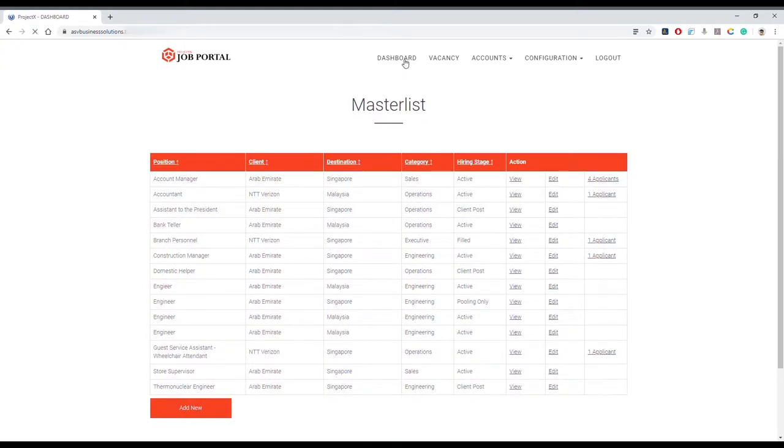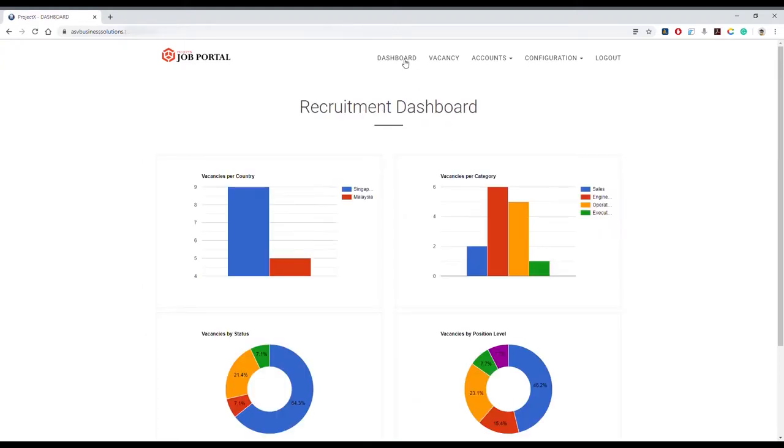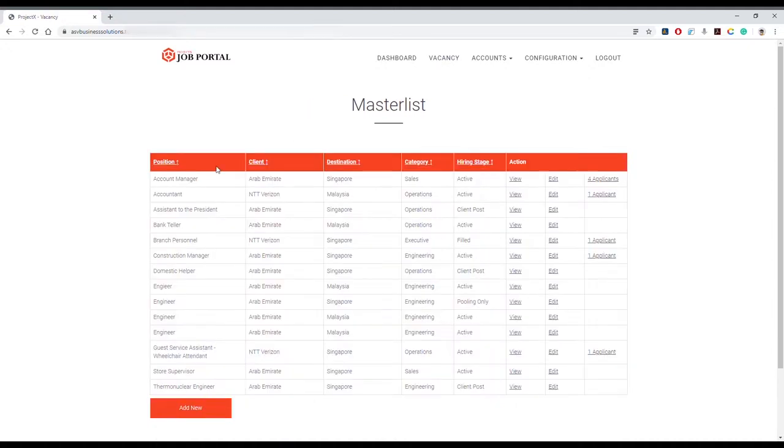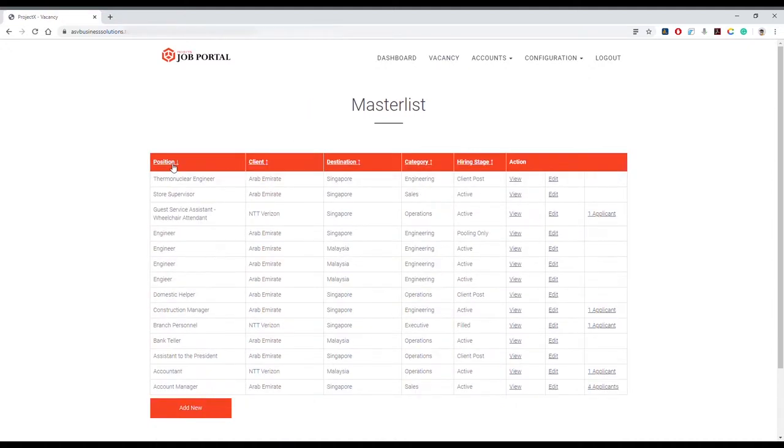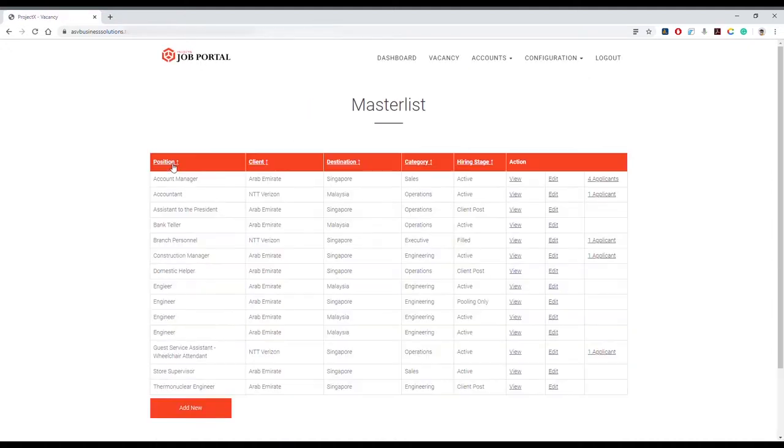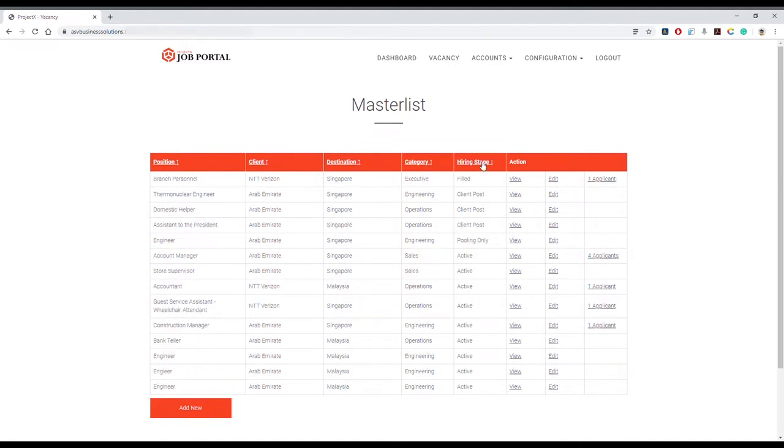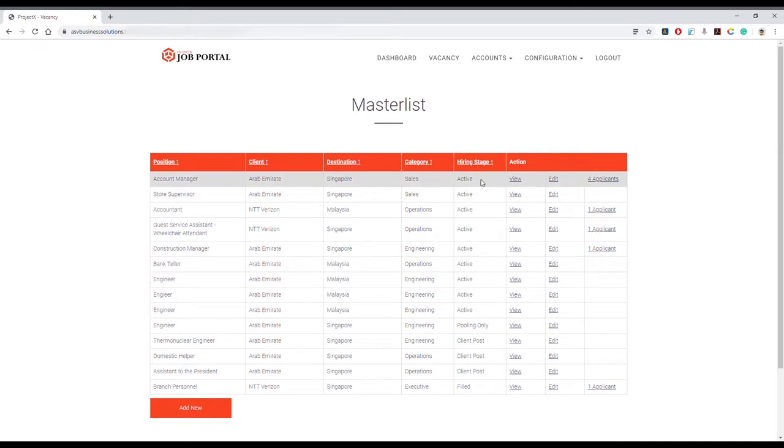Vacancy lets you view existing vacancies. For your convenience, you can sort by position, client, destination country, category, or hiring stages. There are five hiring stages: 1) Active - this vacancy is viewable for the public to apply to;